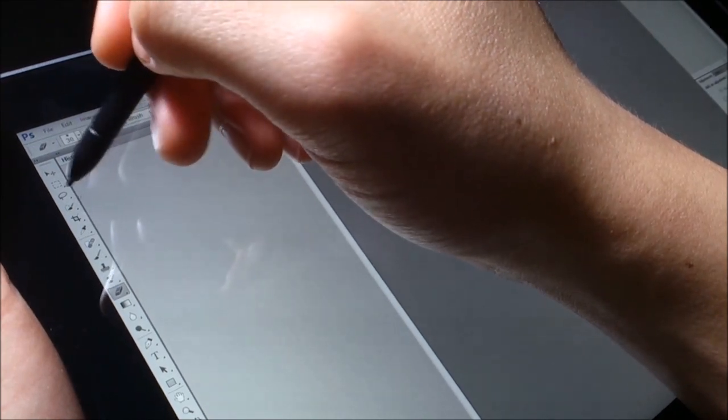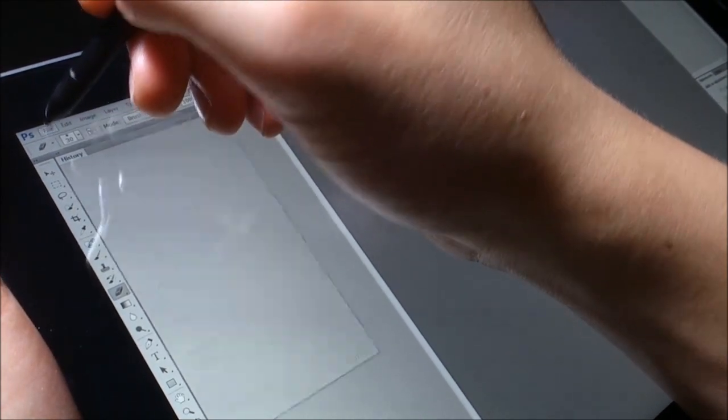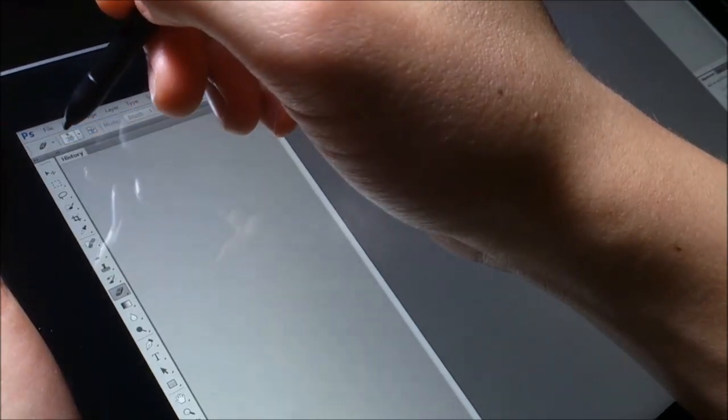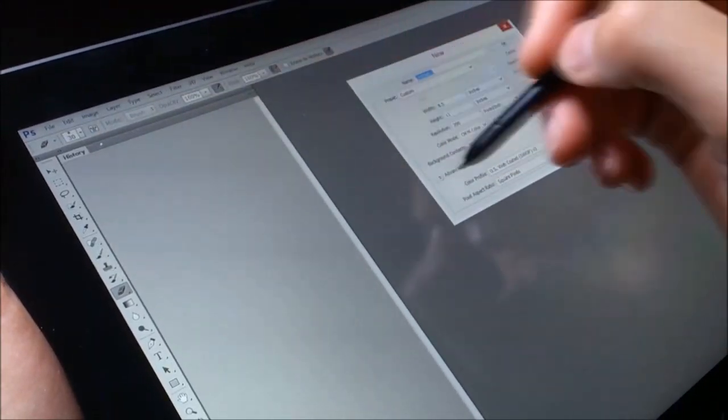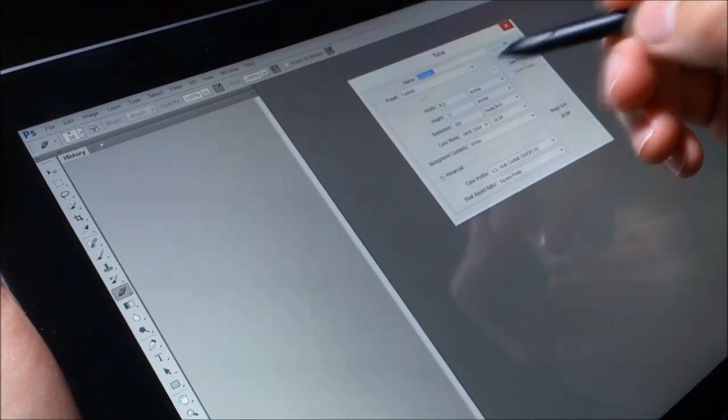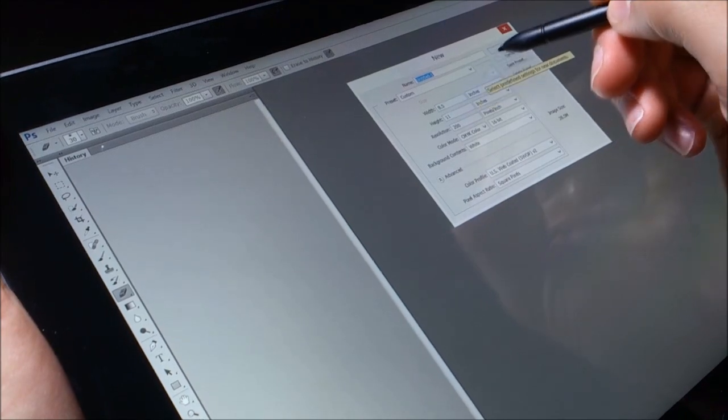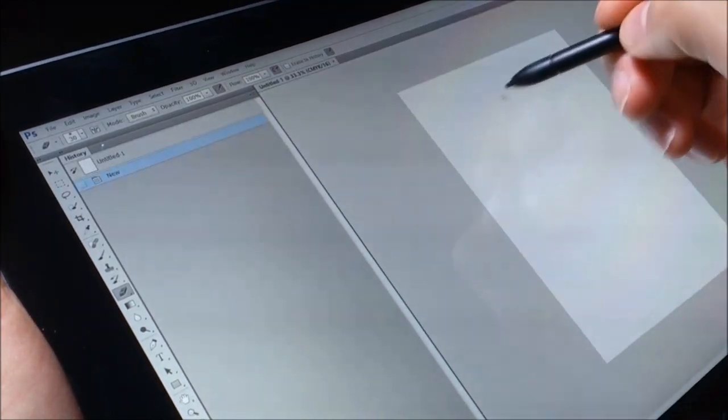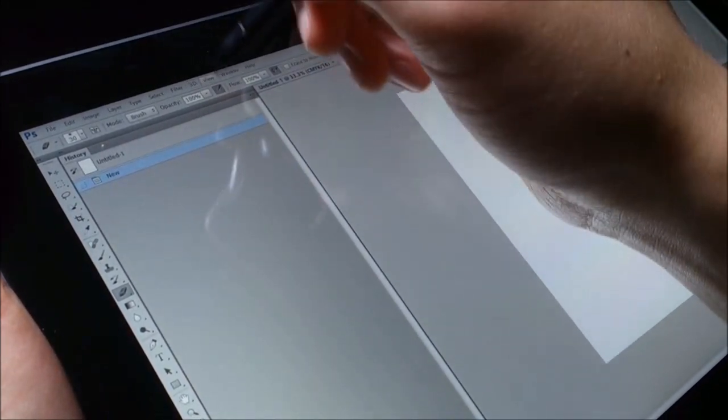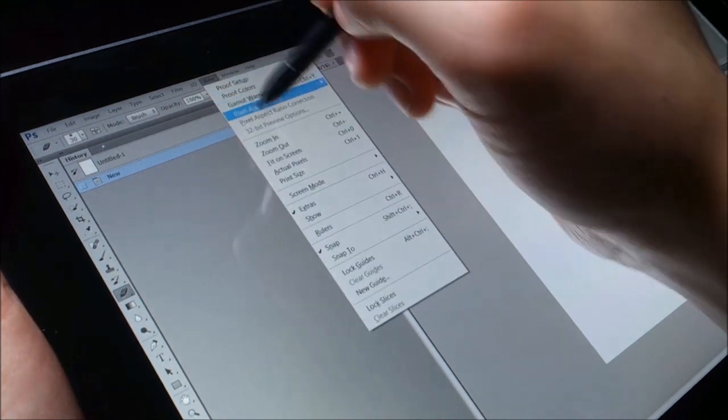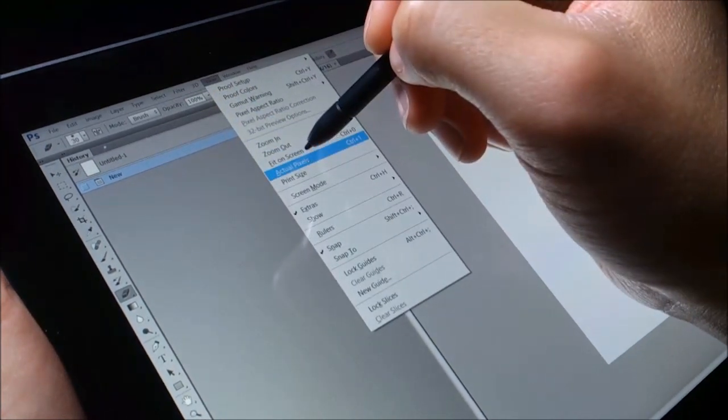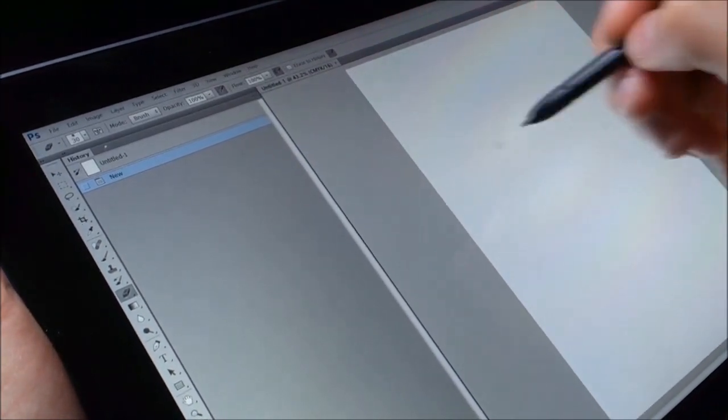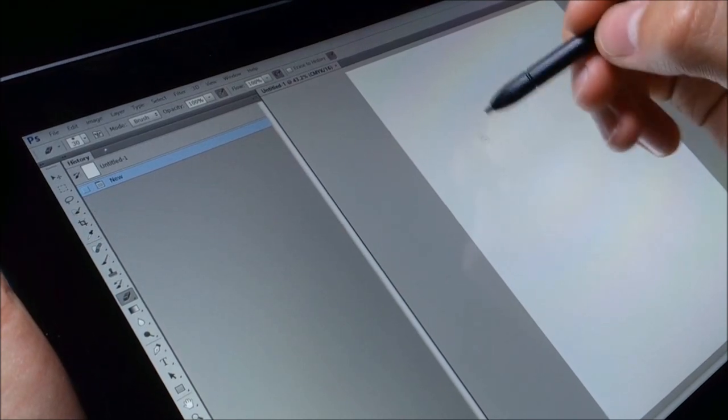Right now I'm going to open a new file. Let's see, eight and a half by eleven, sure. Let's make this able to be seen, so let's fit on screen.